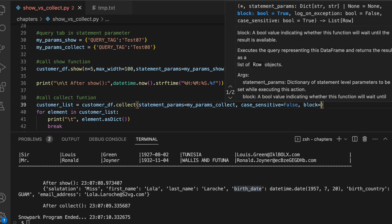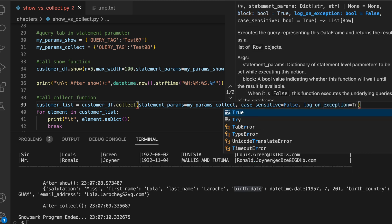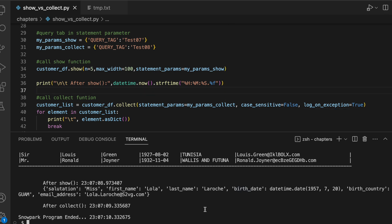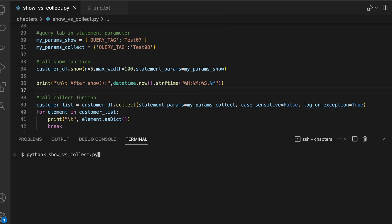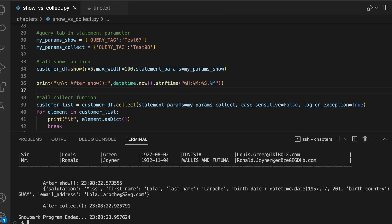The next input parameter is block and we are not going to discuss because this needs a separate discussion. Log_no_exception is also false and if I make it true, let's see what happens. Since I have not got any exception, this parameter has no impact on my output.